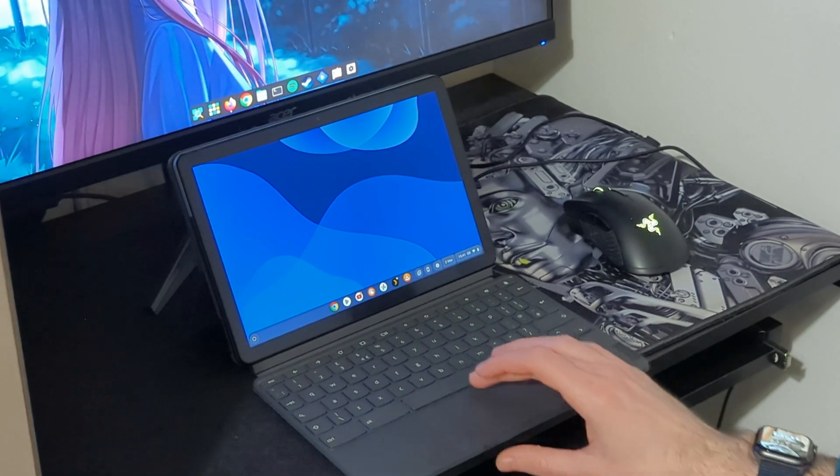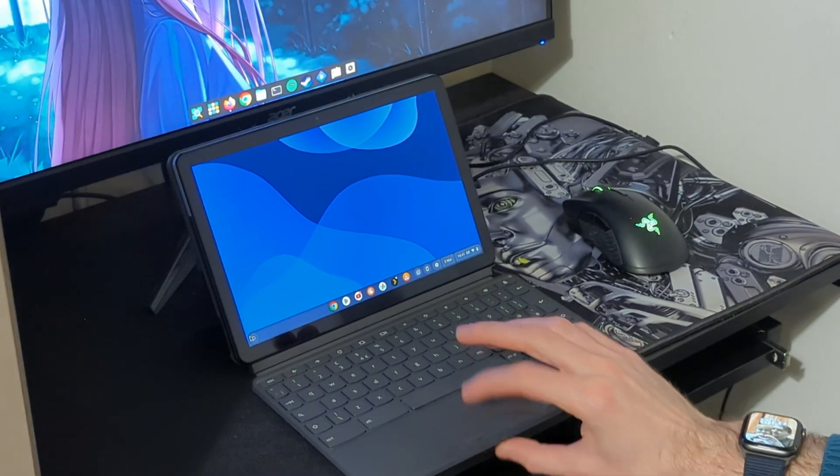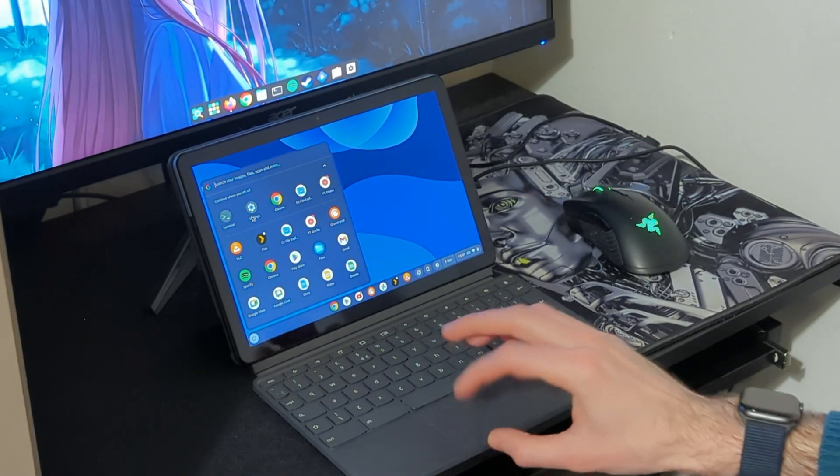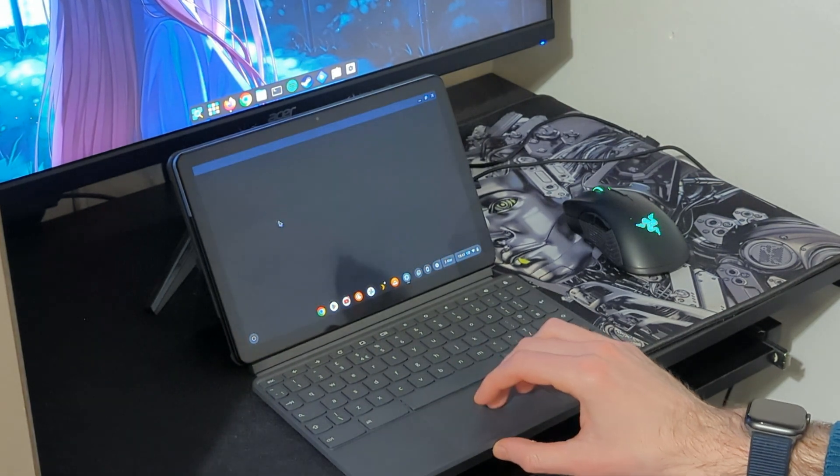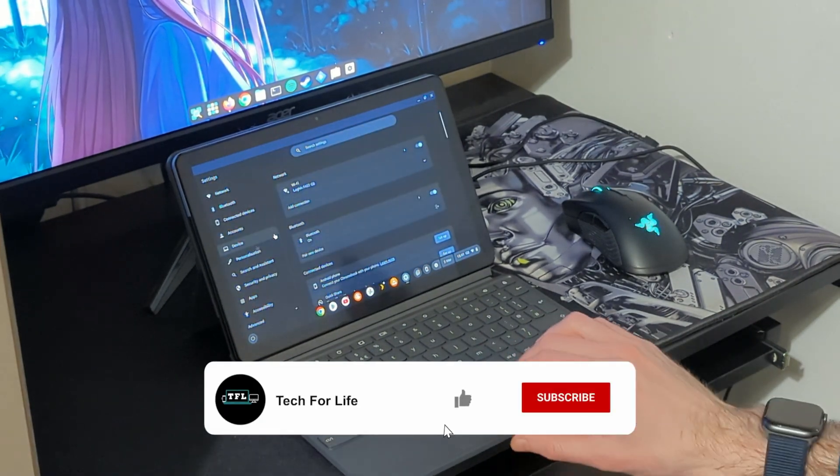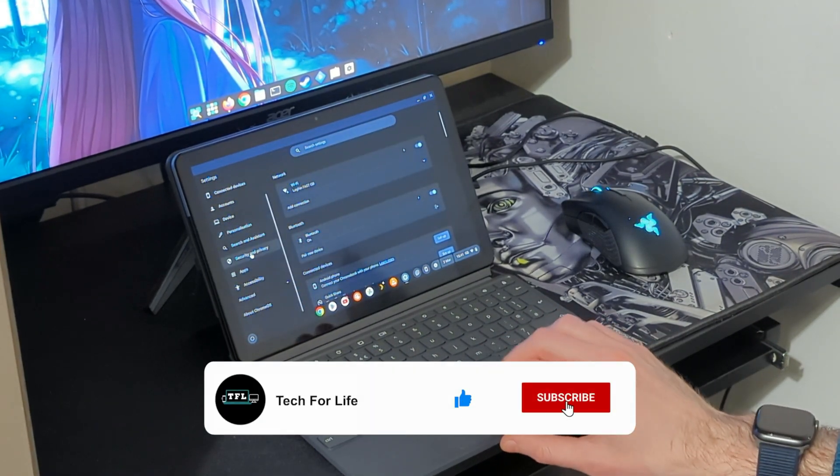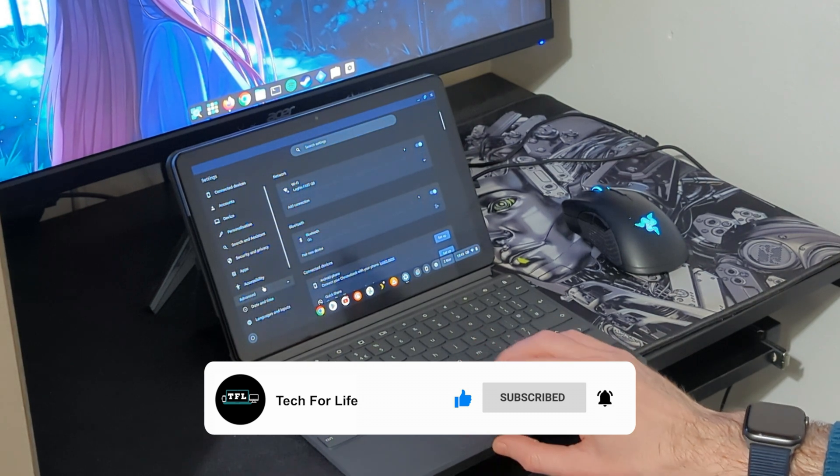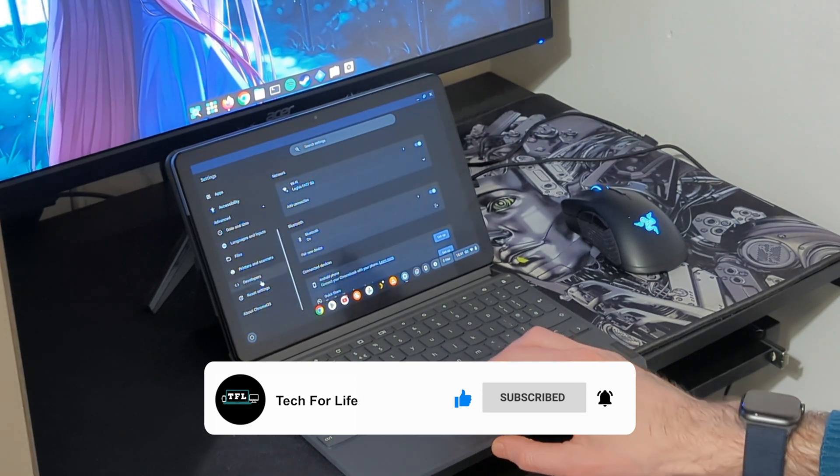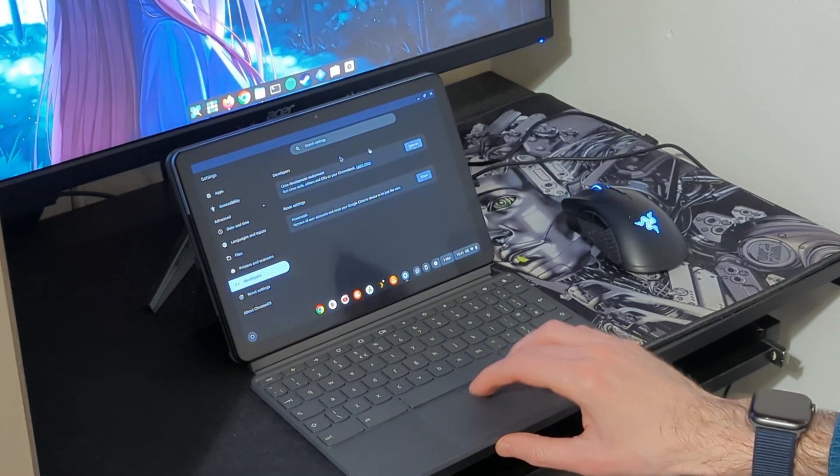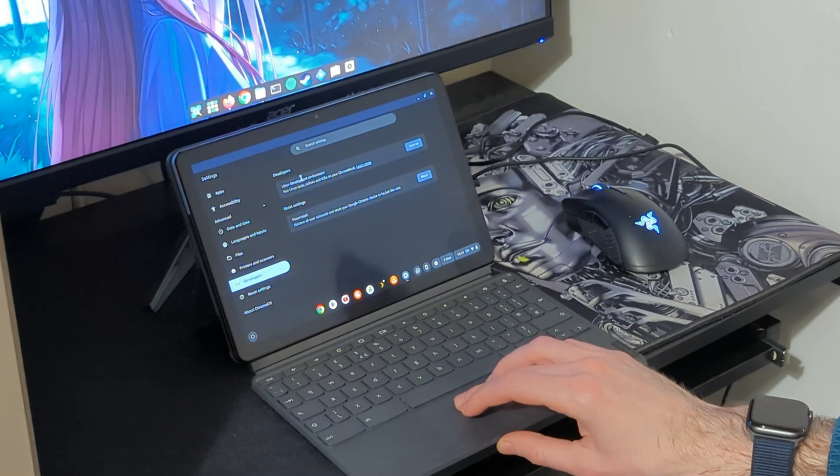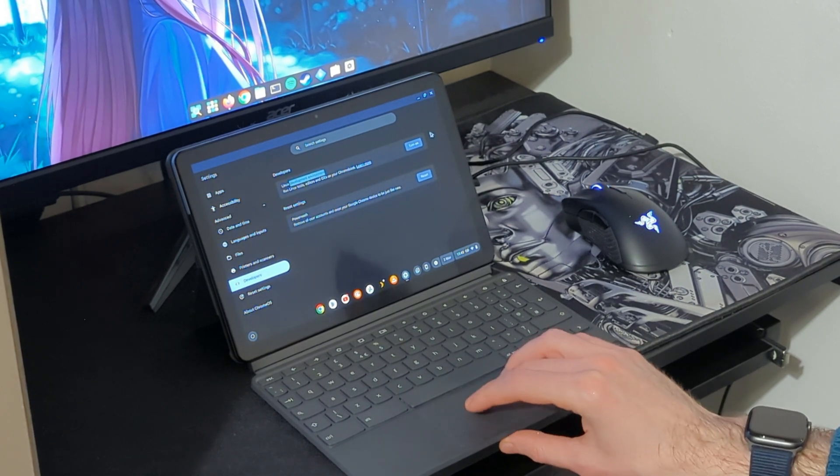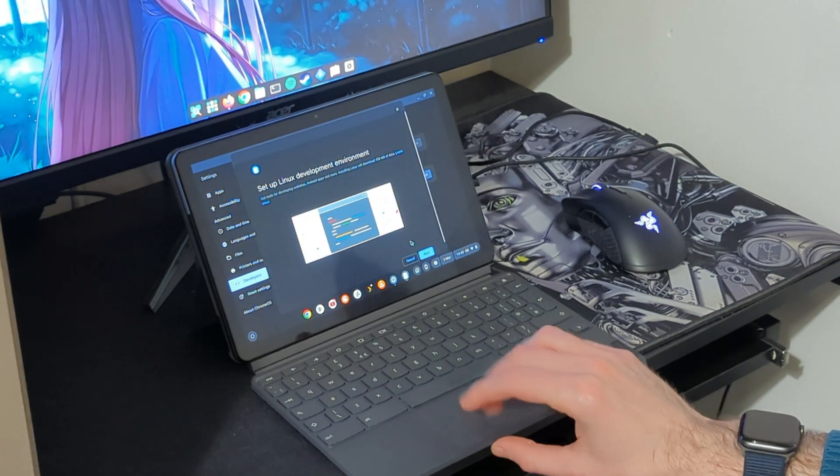So the first thing that you want to do is go into start and go into settings over here. Once there, scroll down, go to Advanced, scroll down again, go to Developers, and you can see Linux Development Environment here. All you have to do is just turn it on.